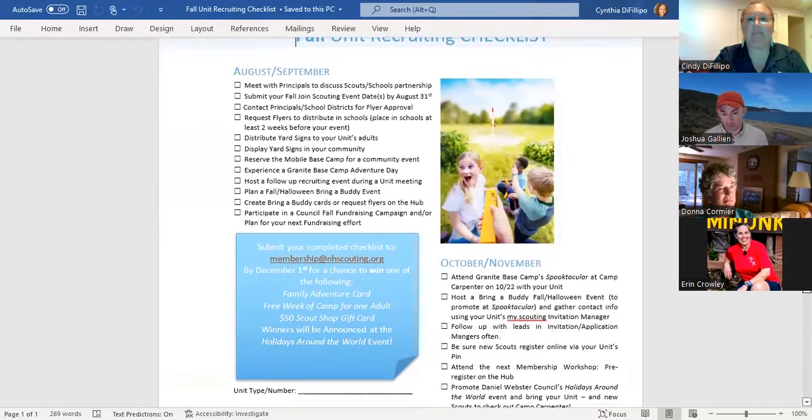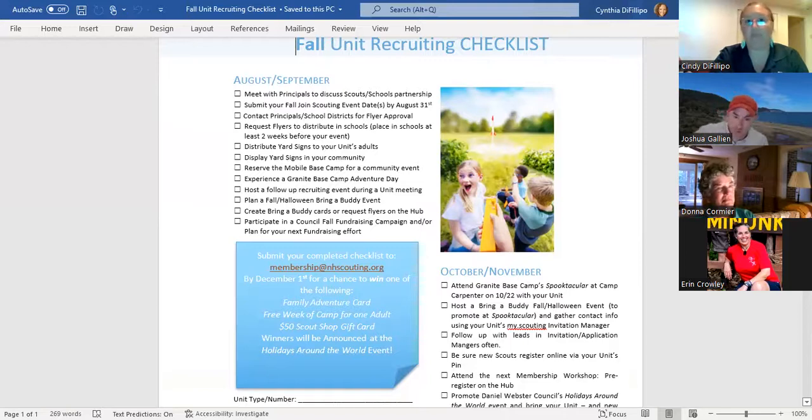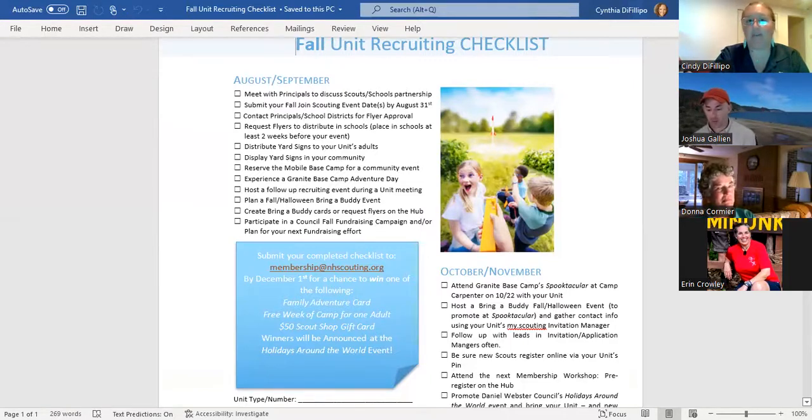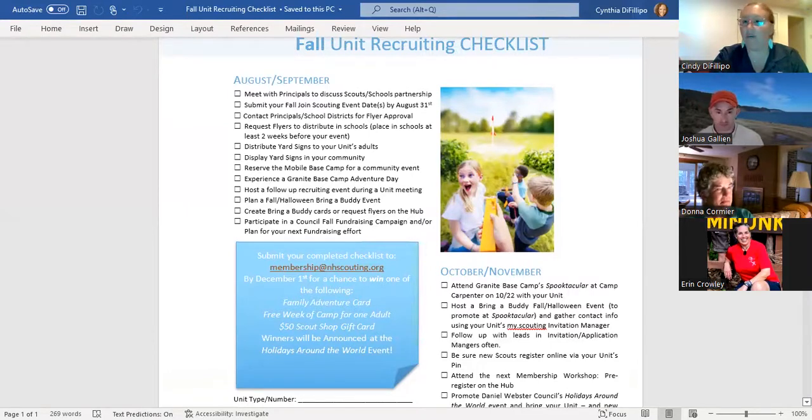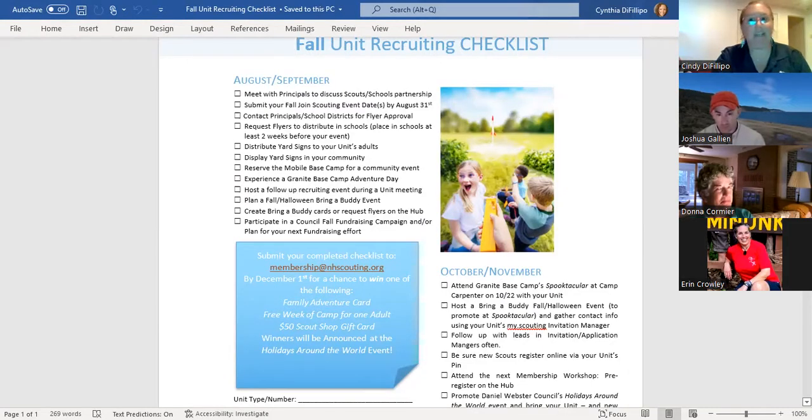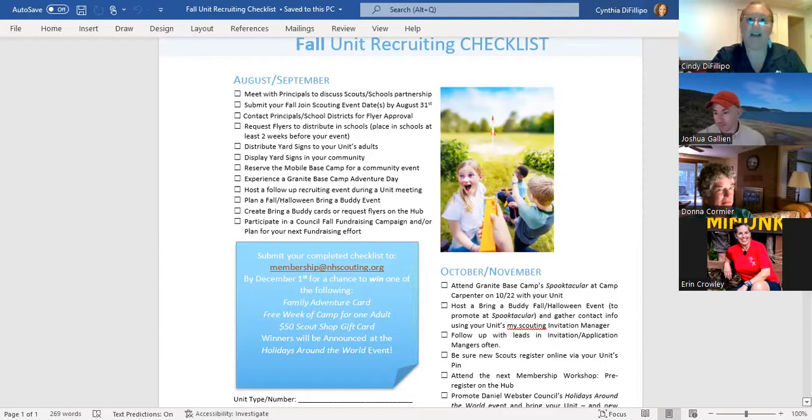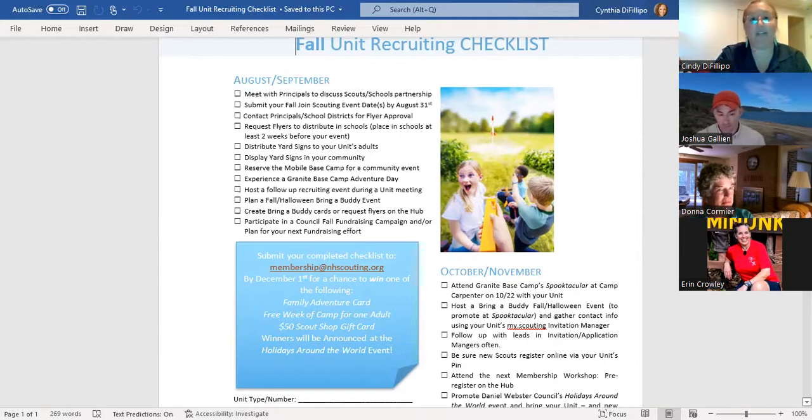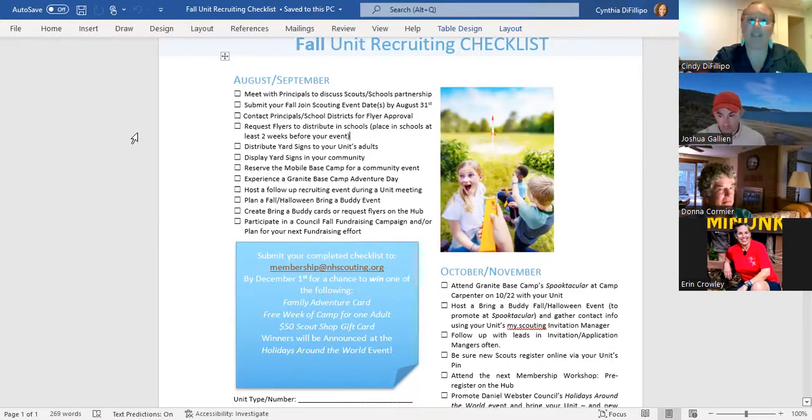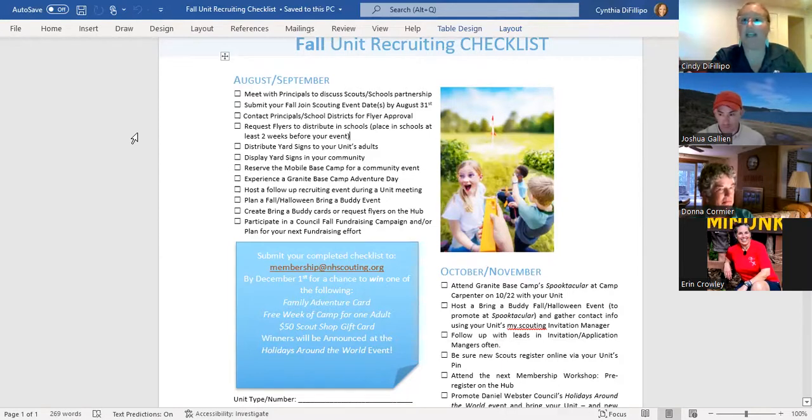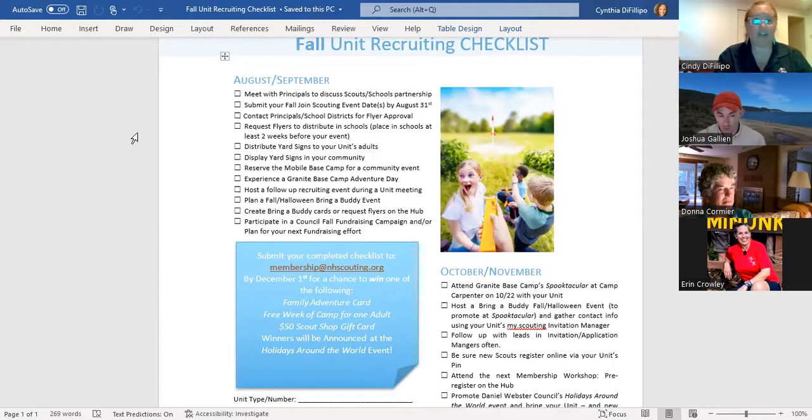In August and September it has some key things to keep in mind. The top one being meeting with principals or the school admins to discuss your partnership like we talked about earlier, and submit your fall join scouting event dates by August 31st. This will get you planning over the summer and really think about, like we said, it can be the events that you guys already have scheduled out and you can decide how to make those into successful recruiting events. Make sure you're getting flyer approval over the summer, maybe the best time to do that. And then request from us the flyers that you need to distribute in schools. Get those flyers out that first week of school if you can, maybe the second week of school, get it out nice and early before those families commit to other extracurricular activities.